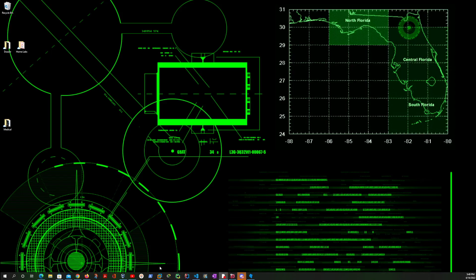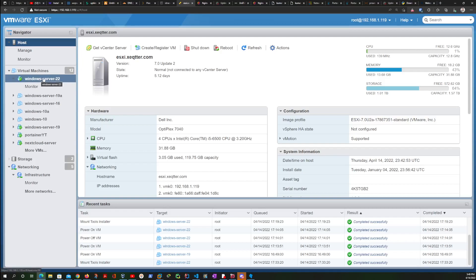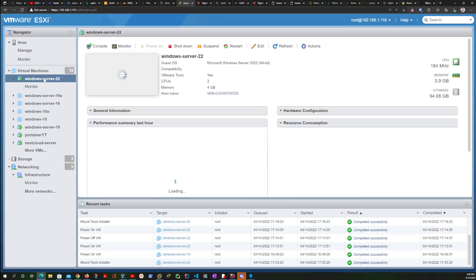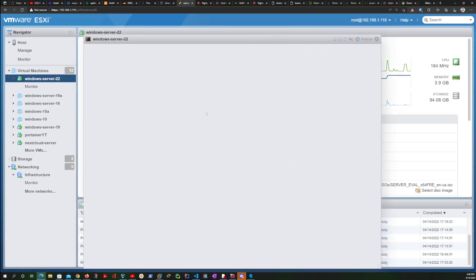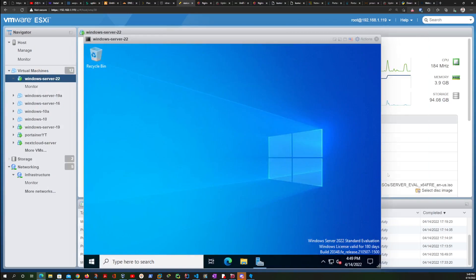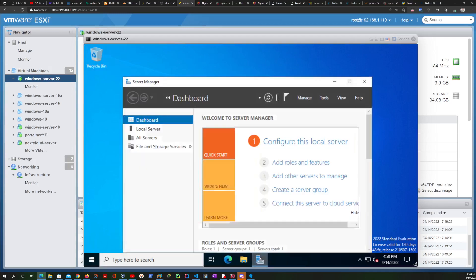Without further ado, let's get started. So I am going to my ESXi dashboard. Over here I already have a Windows Server ready to go to save on time. This is the one we are going to use for the purpose of installing Docker. Let me just make sure that you can see it very well.